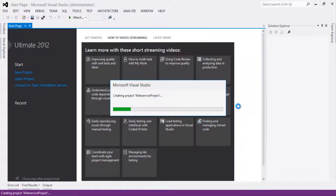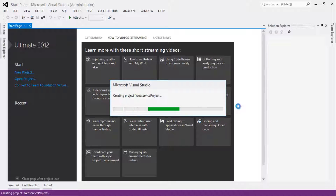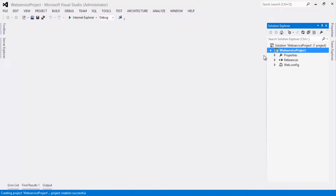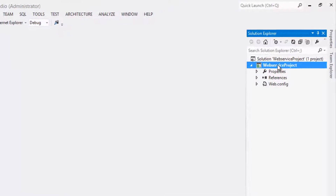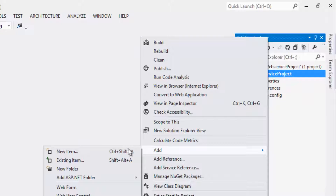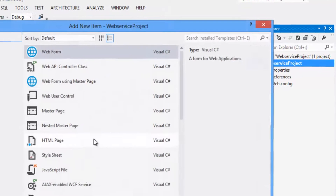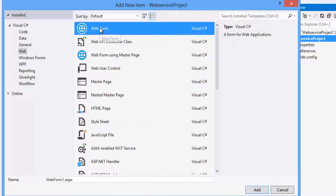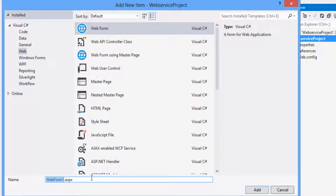Once the project is created, right-click on the project, click on Add > Add New Item. Select Web Form and rename it as Default.aspx. Click on the Add button.